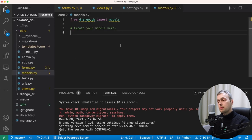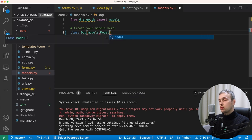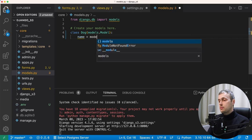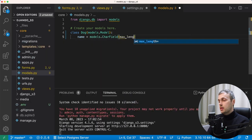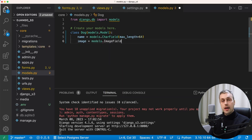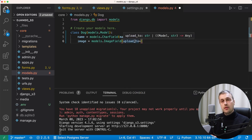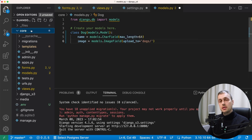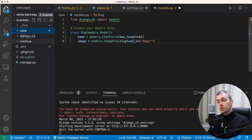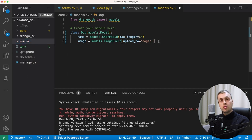Let's go to the models.py file in the core application and build a model called Dog, which inherits from Django's Model class. We'll give the Dog two fields: a name field which is a CharField with max_length of 64, and an image field which is a models.ImageField. The ImageField takes a parameter called upload_to that specifies where within our media root directory we want the uploaded asset placed — for example, a 'dogs' directory, so images go into a dogs subdirectory within the media folder.